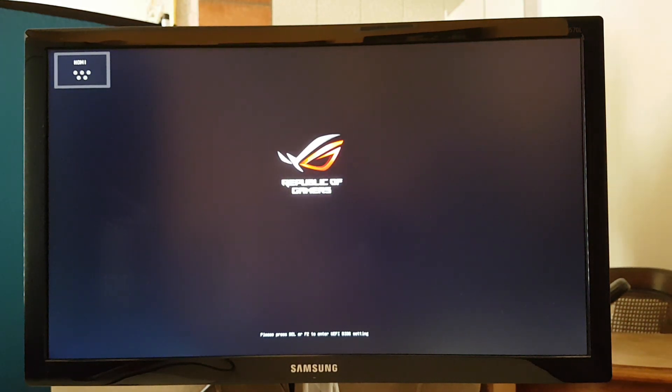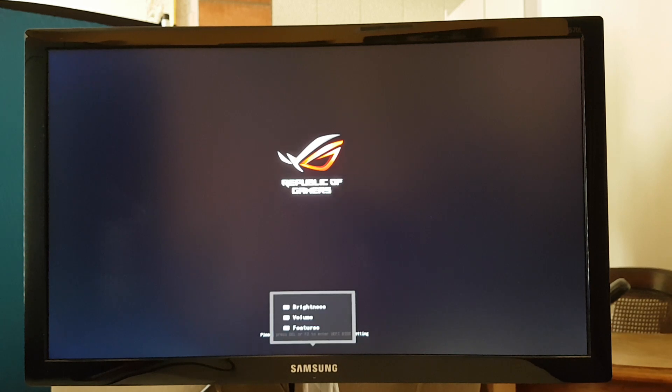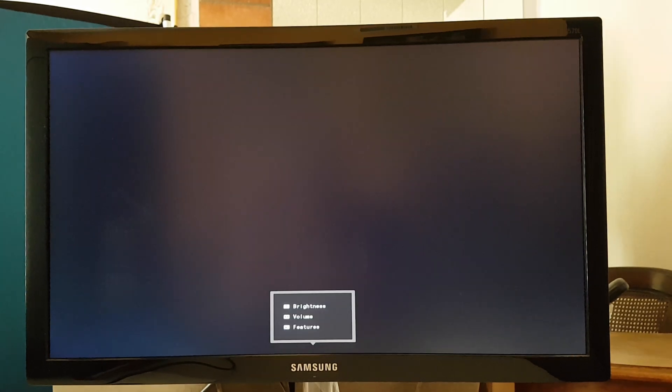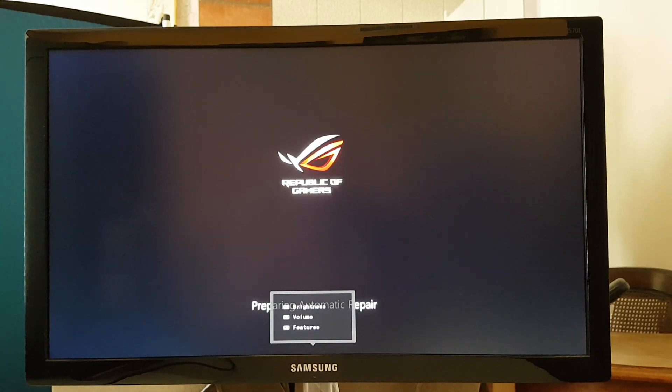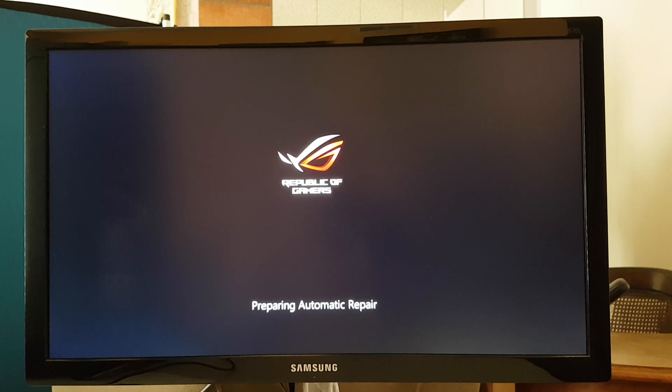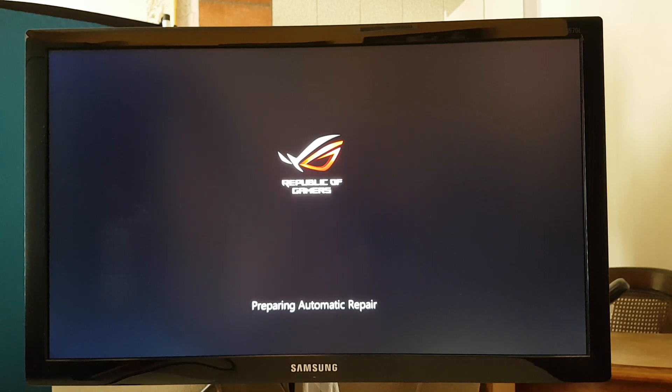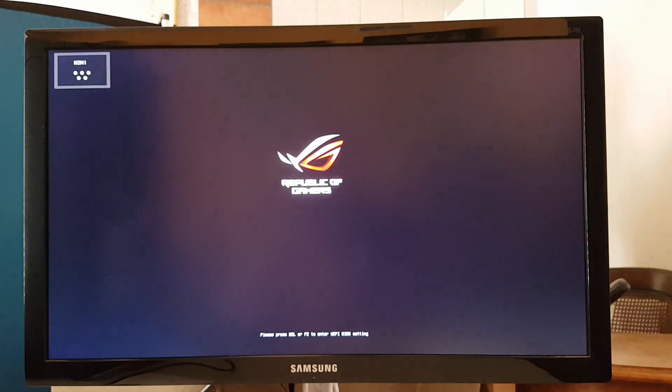I apologize for that squeaking noise or humming noise. The squeaking is my chair that I need to replace and the humming is my fan because it's hot. So what I did, see how it says preparing automatic repair? It'll get stuck on that. Let me restart it again. So I get stuck on the black screen there, the load screen, and it won't even get to the blue screen.